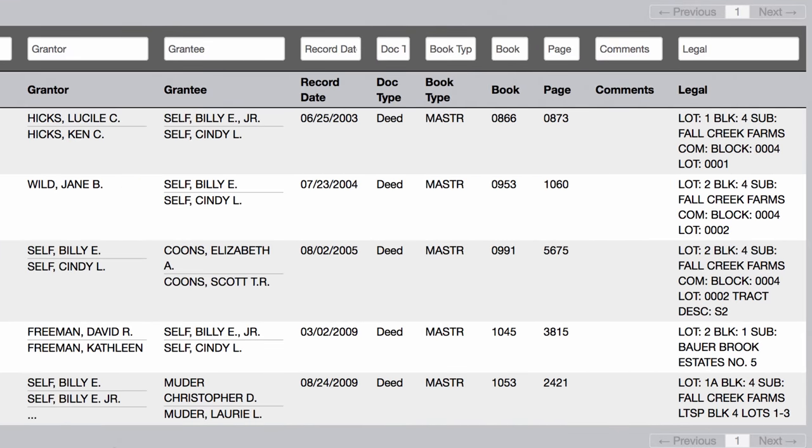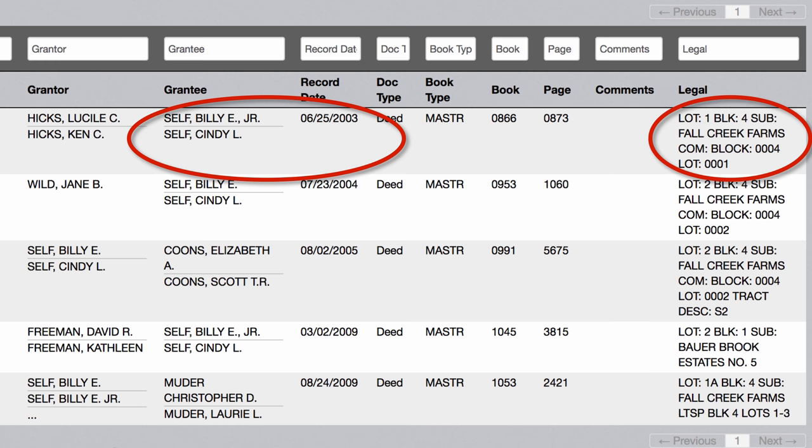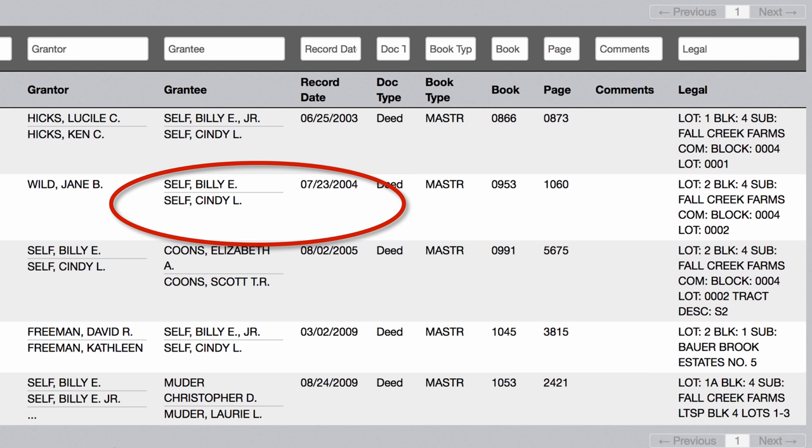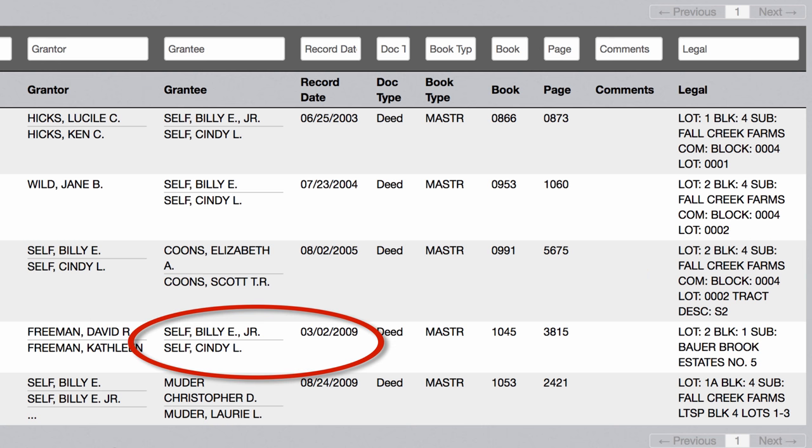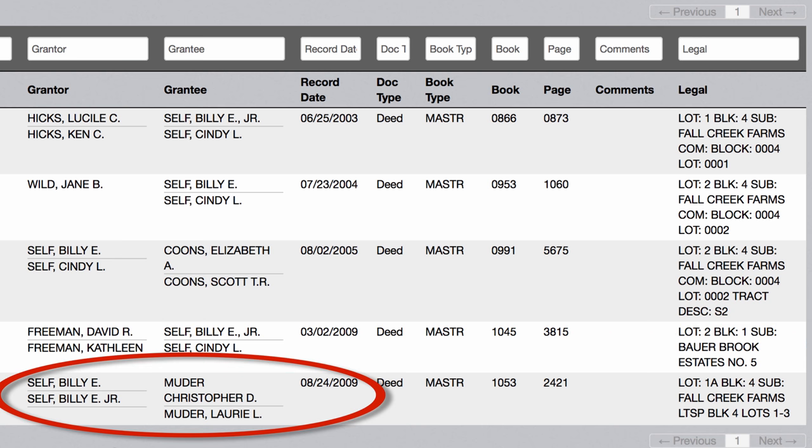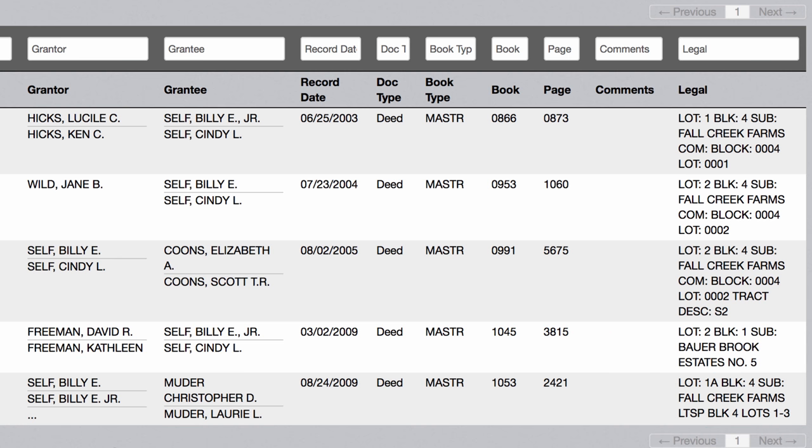We can look closer at each of these records to see what they're about. But just by glancing at the information in these lines, we can deduce that Bill and Cindy Self bought a property in Fall Creek Farms, Block 4, Lot 1. Then, a year later, they bought Lot 2 in the same block. Then it looks like they sold the south half of Block 2. Then in 2009, they bought Bower Brook Estates, Lot 5. And later that year, they sold Lots 1, 2, and 3 in Fall Creek Farms. So it looks like the only property they own now is the one in Bower Brook Estates.